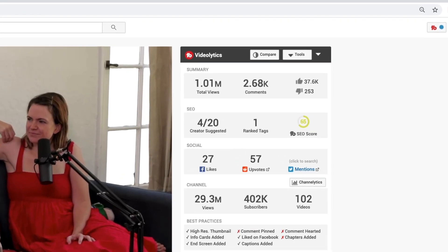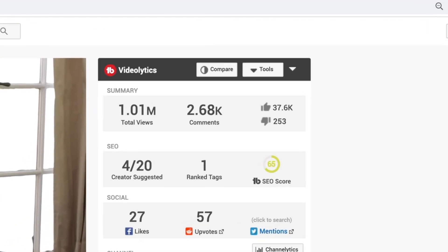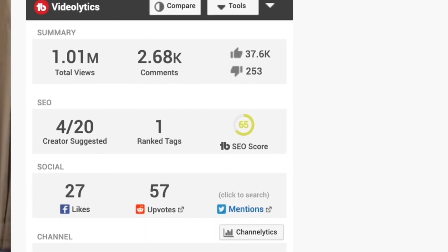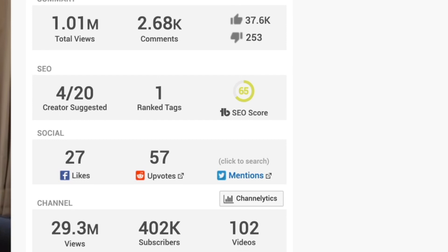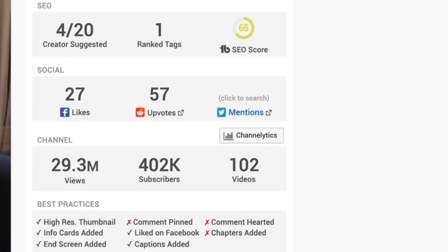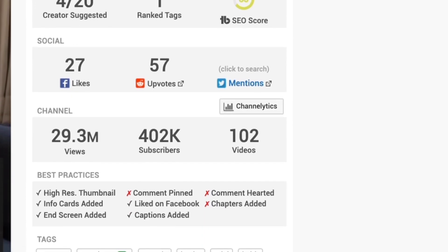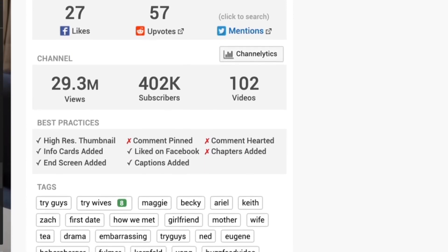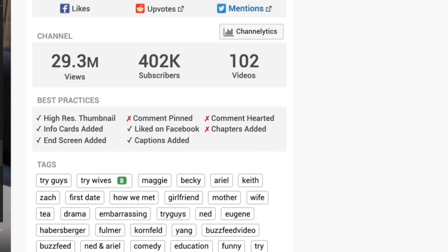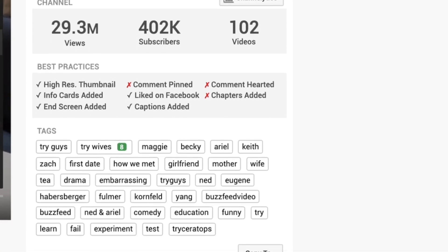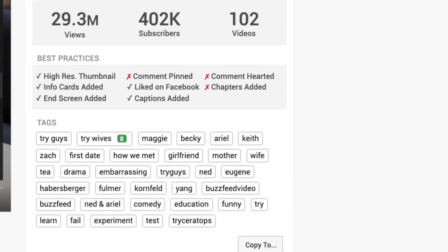If you're curious about all the information you're seeing on the right side of my YouTube platform, that is a Chrome extension called TubeBuddy that gives me insights to help me grow my channel. I'll throw a card up with a video I made that has more information on that.